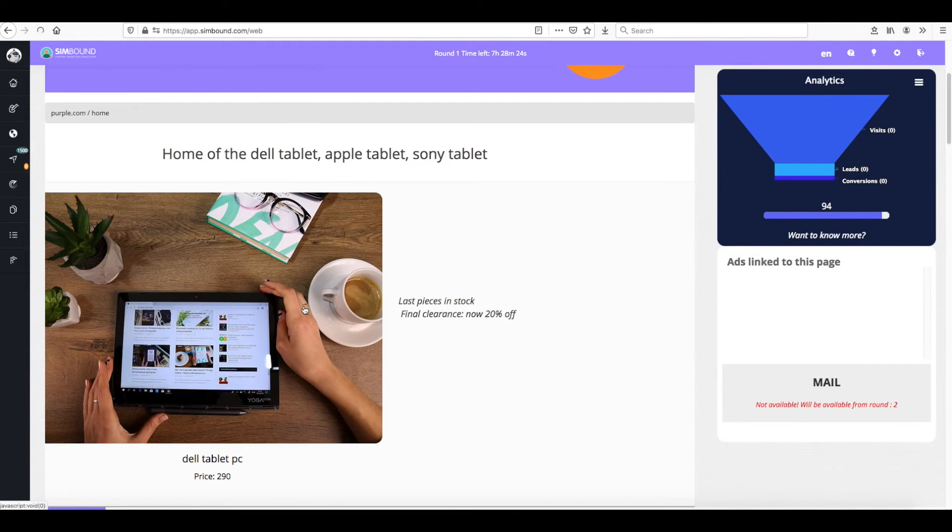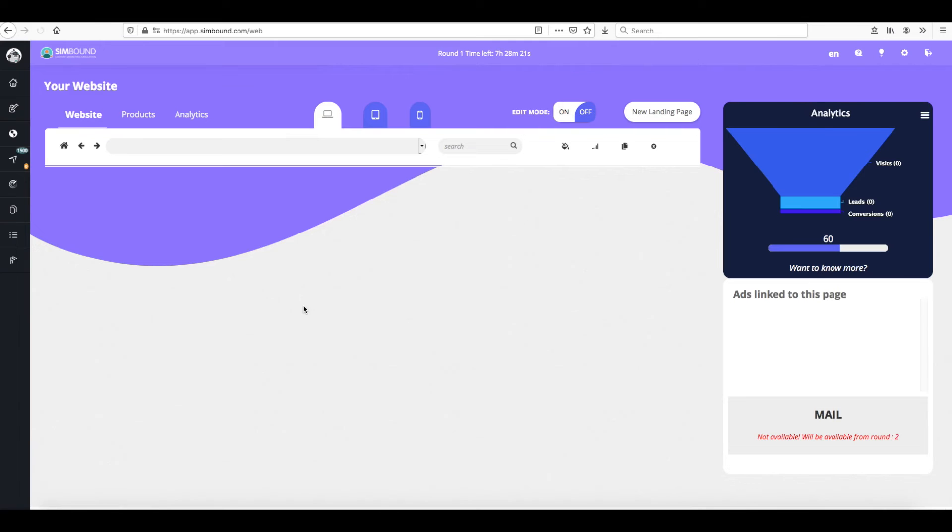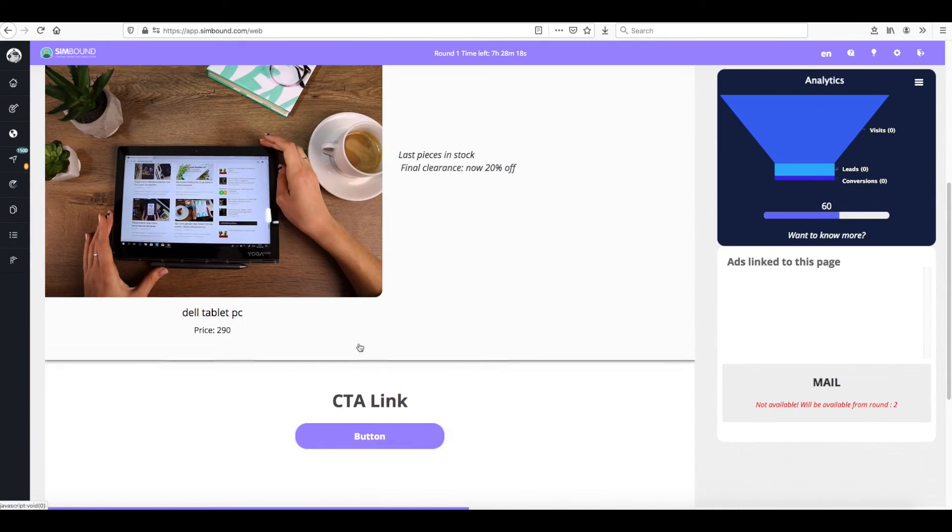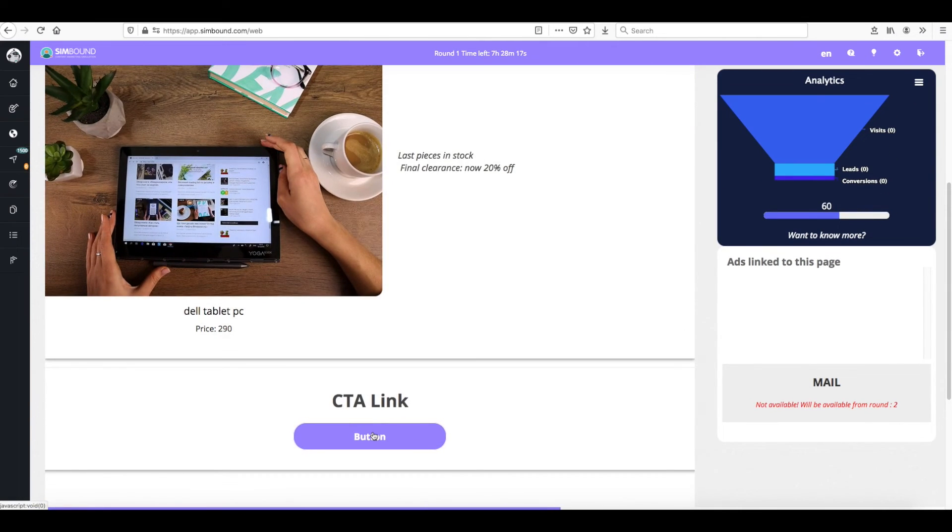You can turn the edit mode to off if you want to browse the website as one of your visitors would.